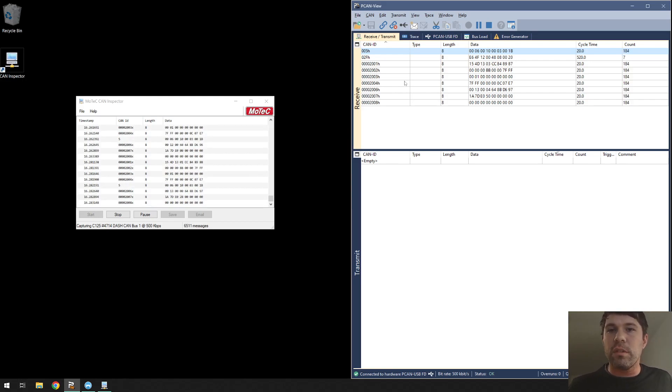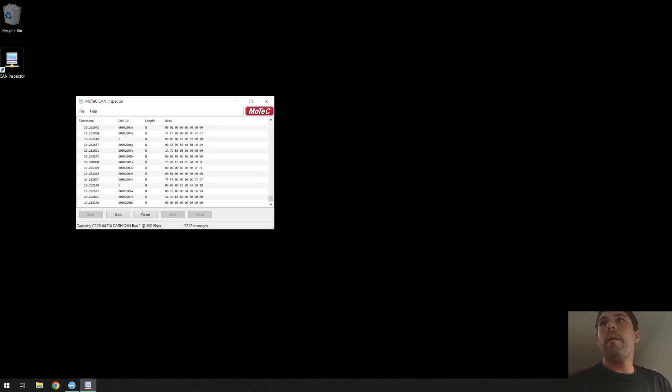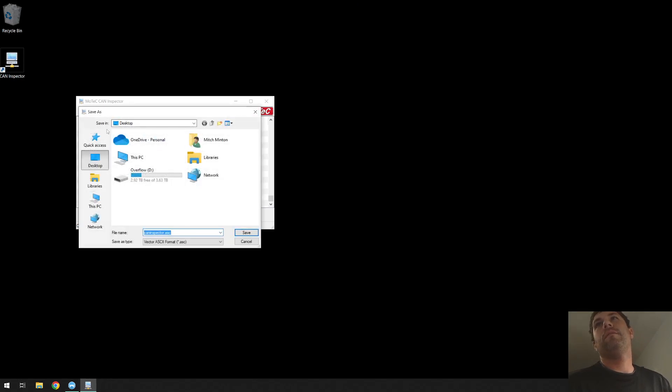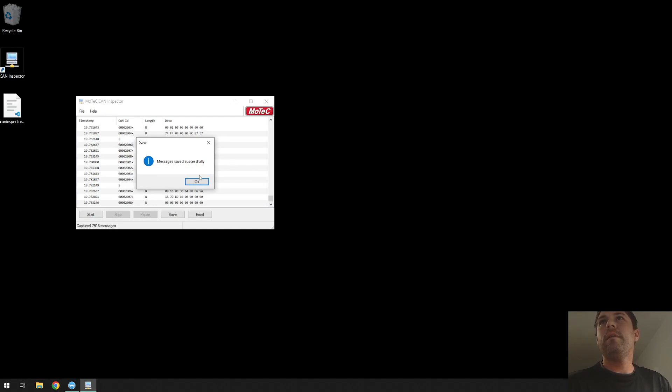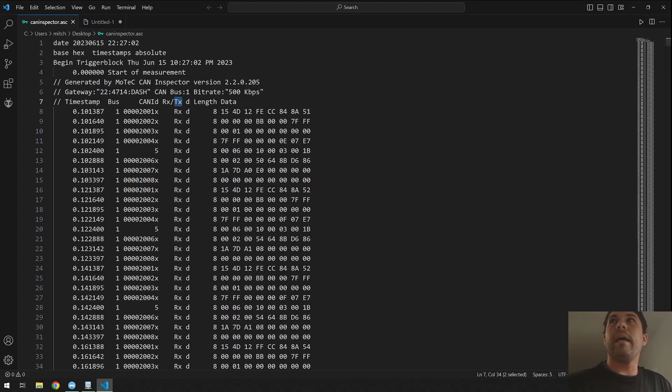I'm going to hit stop, save. I'll throw it on the desktop, CAN Inspector.asc, save successfully. Right click, we'll open it with code here so we can see what we're looking at.